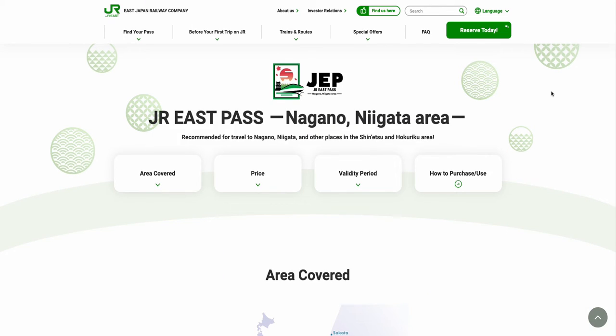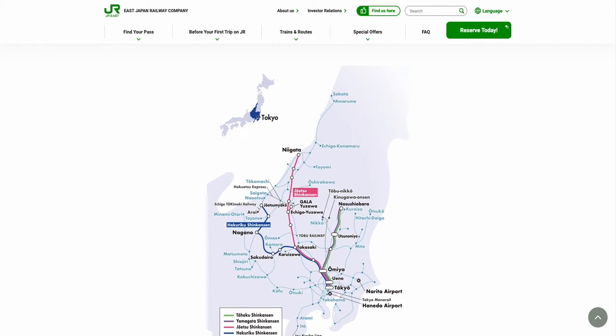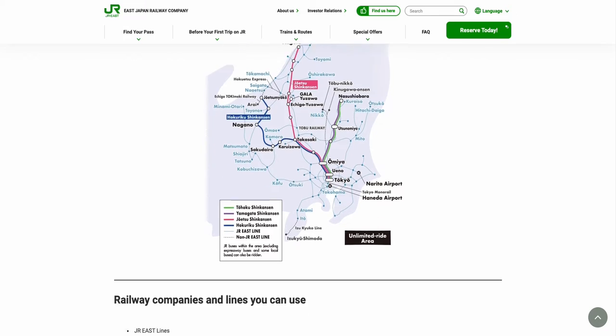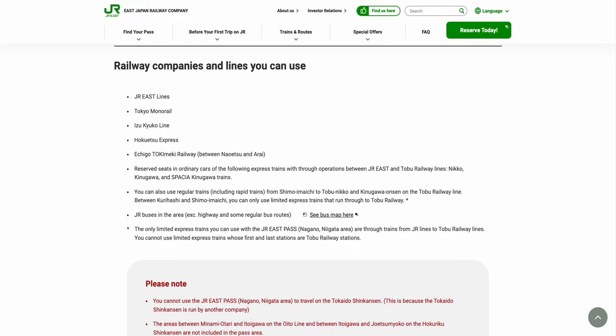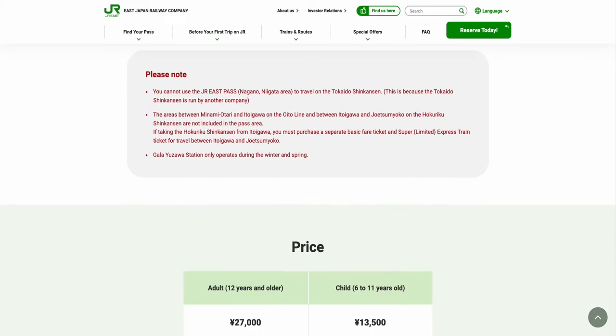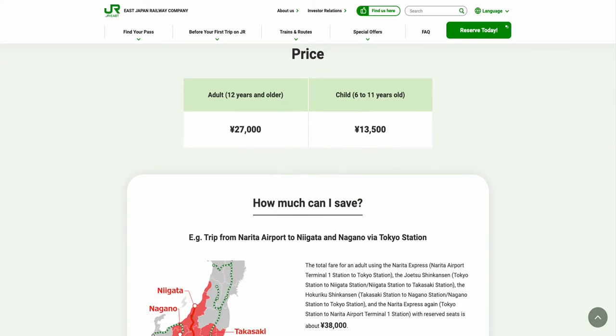In the Selected Pass page, you should scroll down and take your time to learn more about the pass information, what it covers, and its limitations.